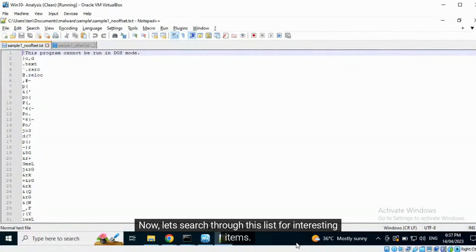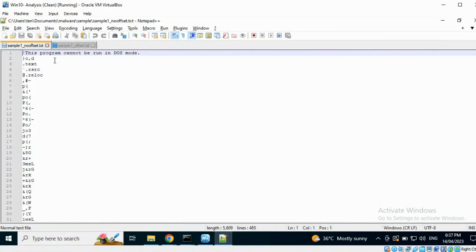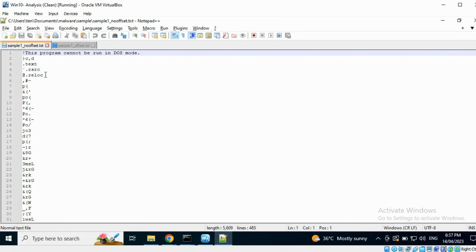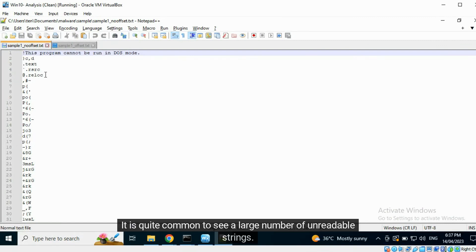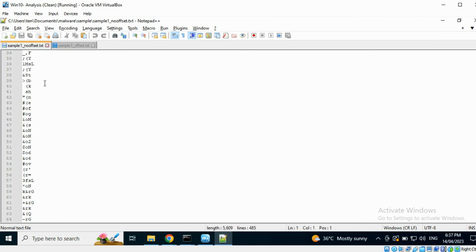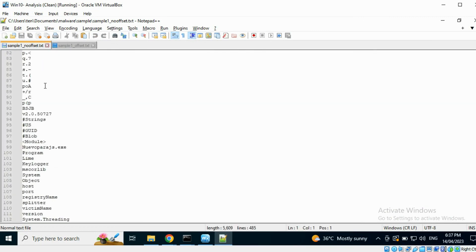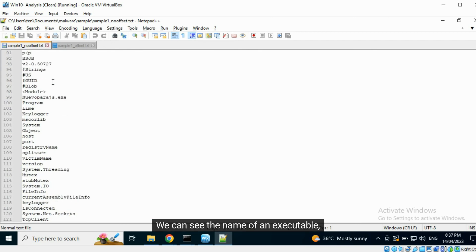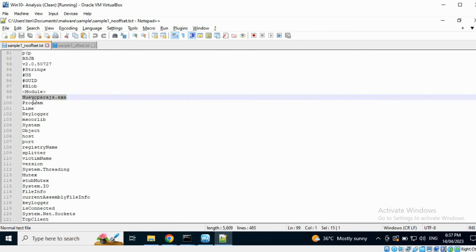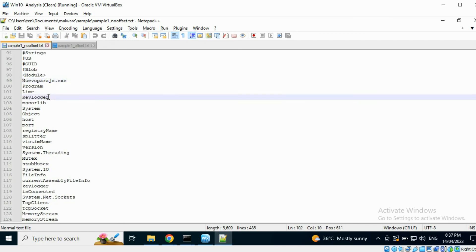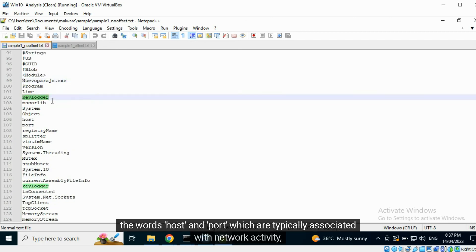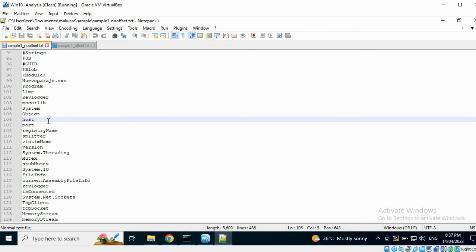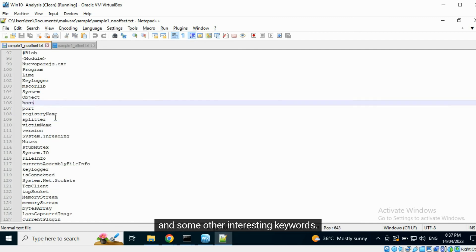Now, let's search through this list for interesting items. We can see the names of sections within this executable. It is quite common to see a large number of unreadable strings. We can see the name of an executable, the word keylogger, the words host and port, which are typically associated with network activity, and some other interesting keywords.